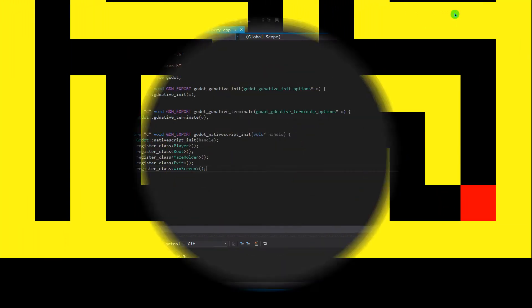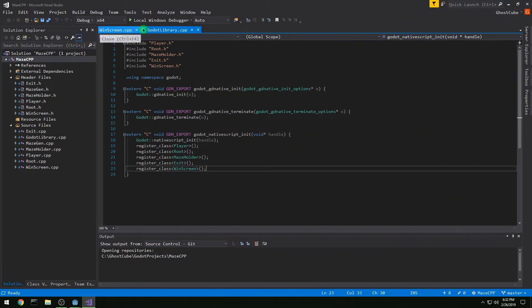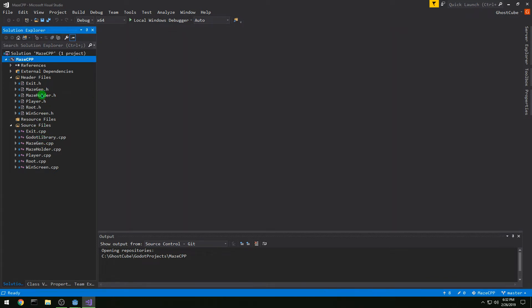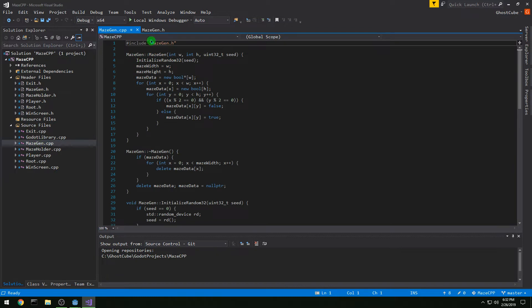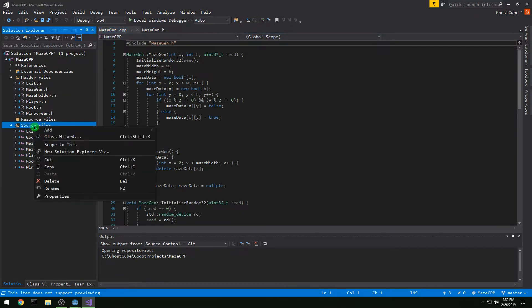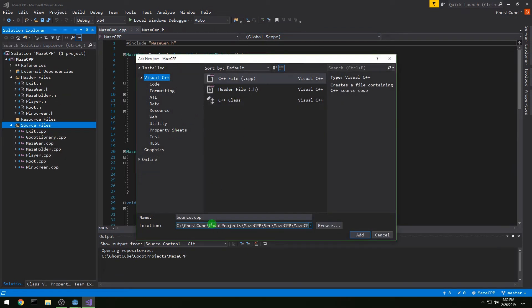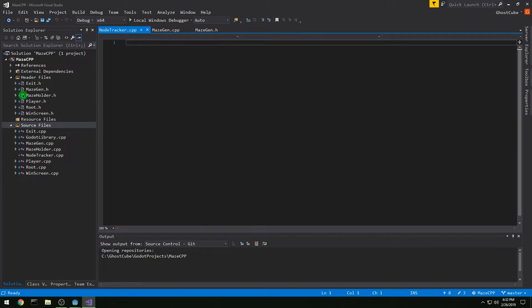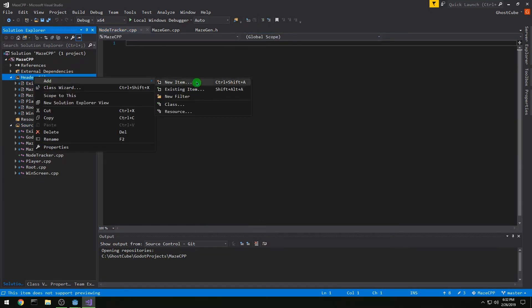In this video, we are going to make a new maze generation that's a little bit better and more interesting. So let's close our existing files and we're going to open MazeGen, and then we are also going to create a new file and we'll call it NodeTracker. We need a CPP and a header for it.